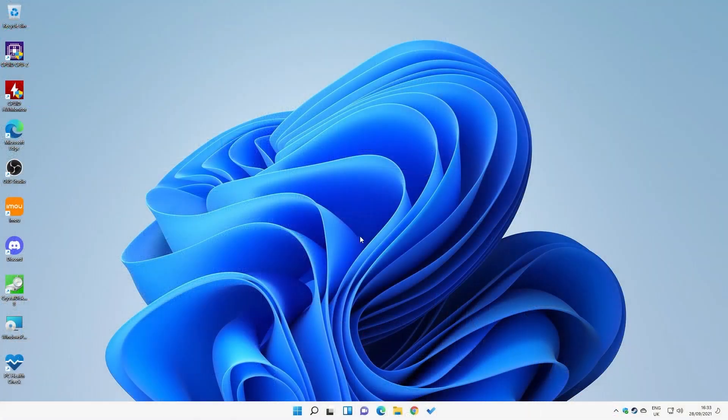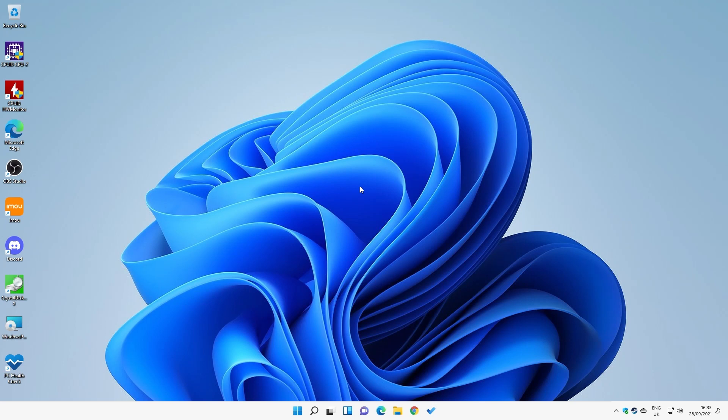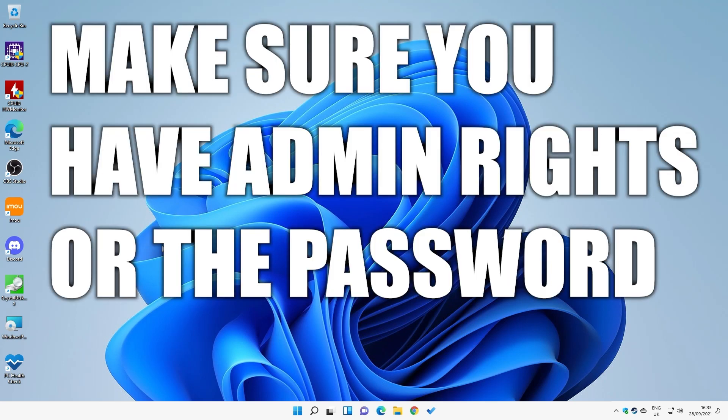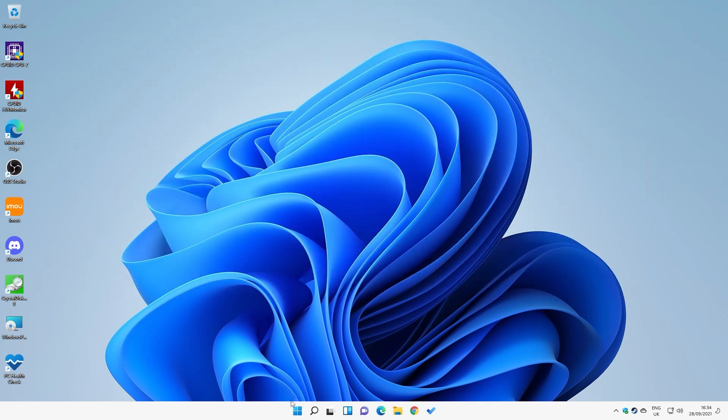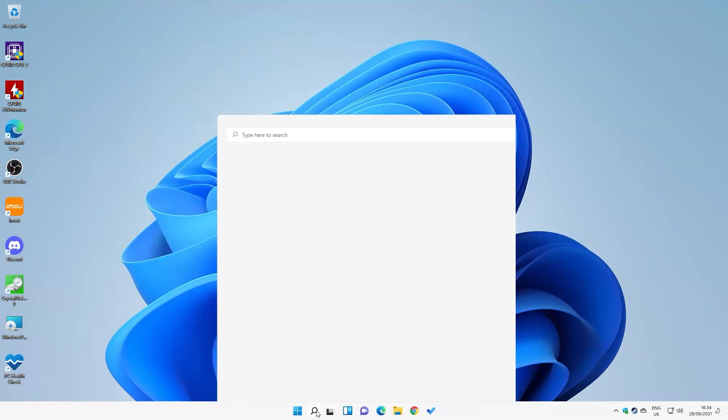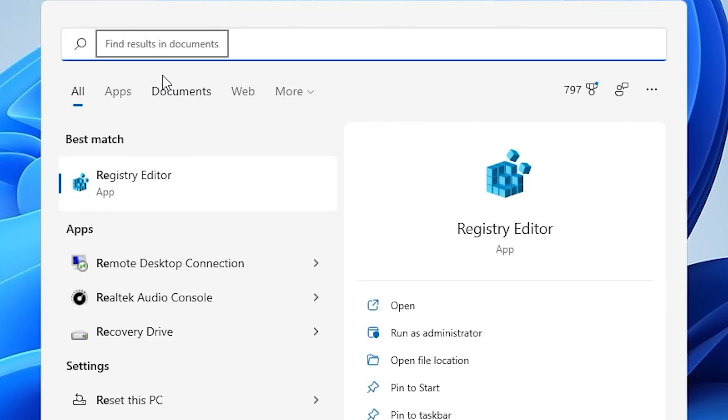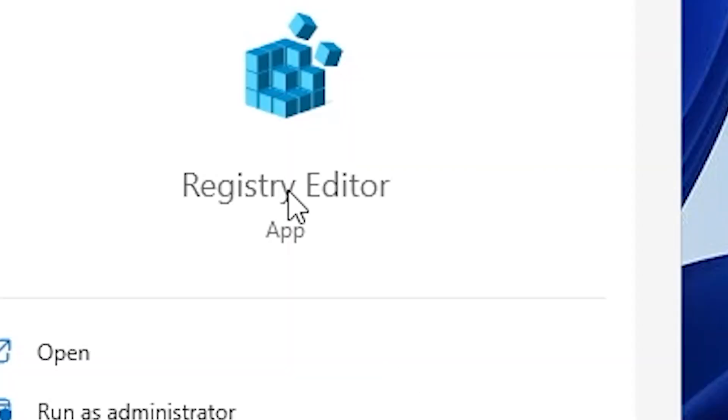So over on our Windows PC - now this is Windows 11, but the theory and principle is very similar for Windows 10, although it may look slightly different. If you're struggling, feel free to reach out and I'll try to give you as much help as I can. What you will need is access to RegEdit, so you will need to be Administrator or at least have the Administrator password for the PC you're using. What we want to do is click on the Search button or Start button, then type in Reg, as in RegEdit, and open the Registry Editor.